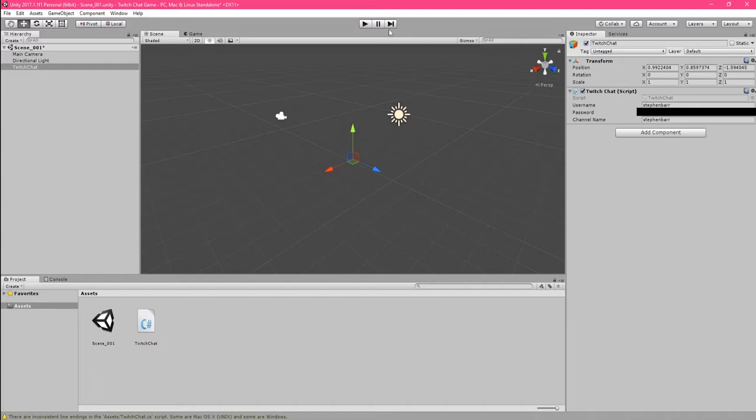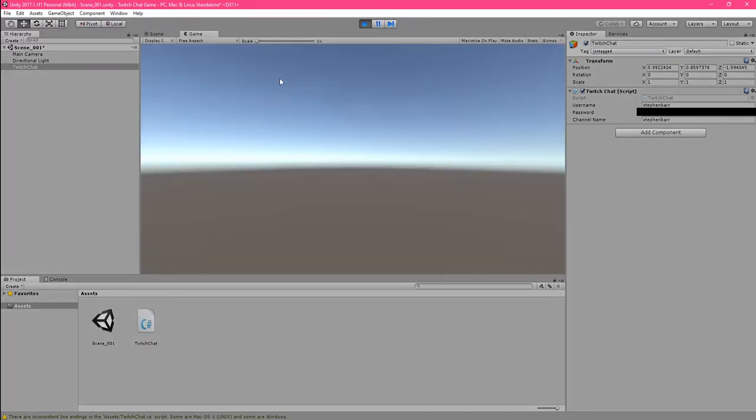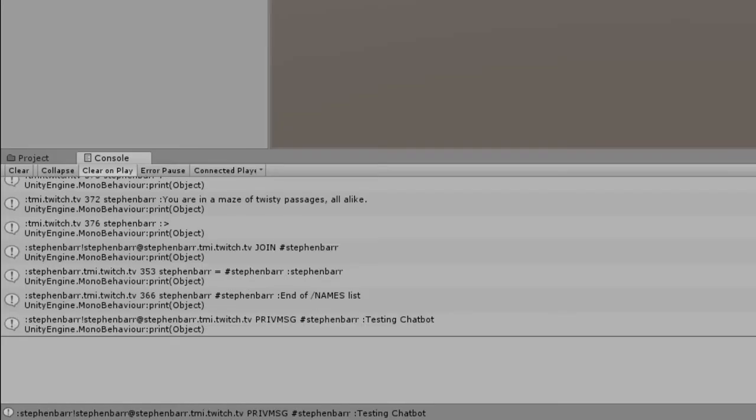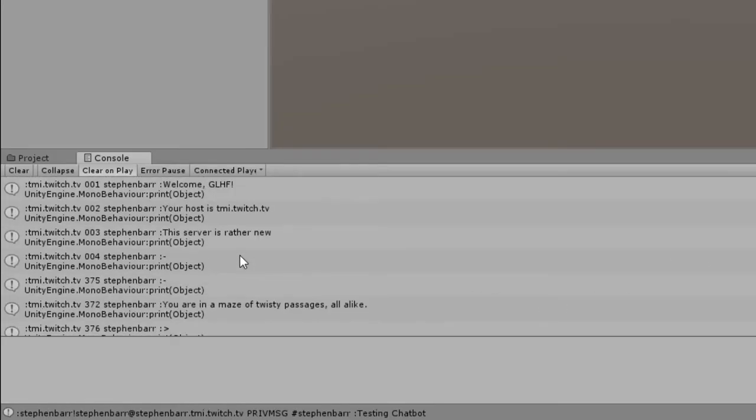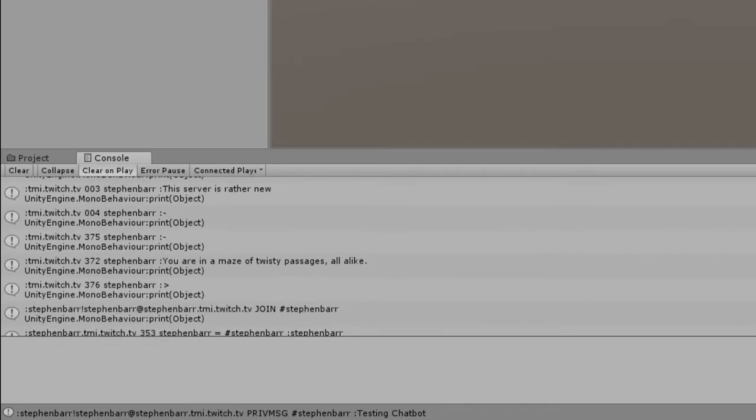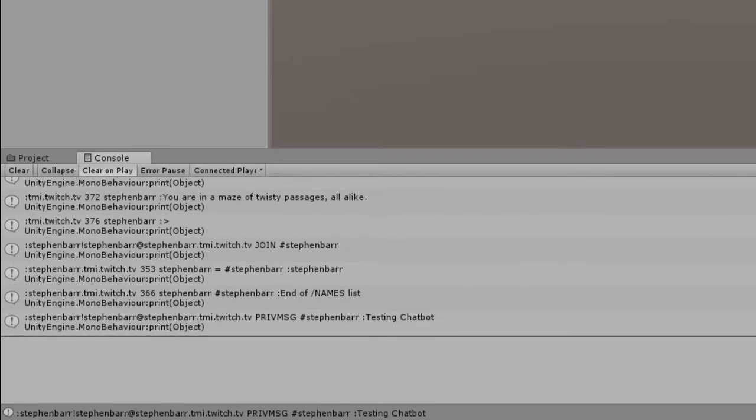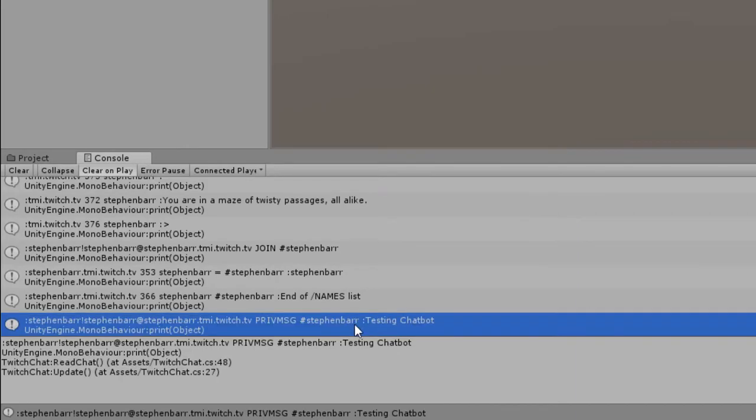When you run the game now, have a look at the console. It has a whole bunch of information that shows you've connected to Twitch like I've shown here. If you type into your Twitch chat, it will also display here, but with a bunch of info we don't actually want.